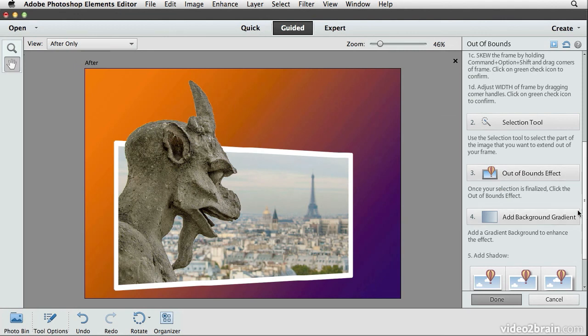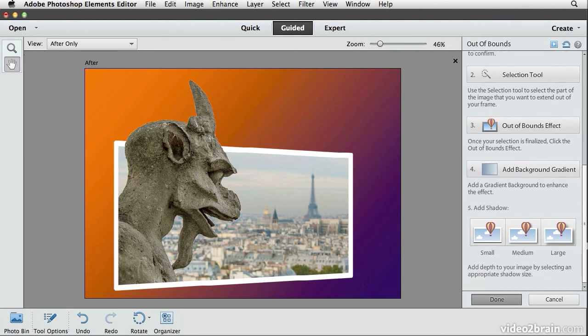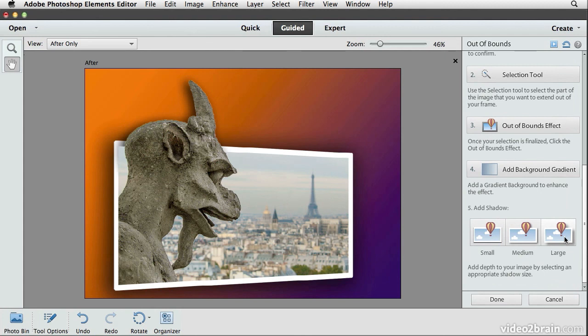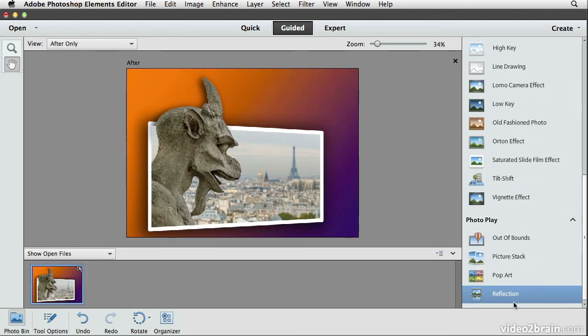I'll click OK to apply that gradient. Scrolling down, the final effect is to add a drop shadow around our grotesque and our photo. I'll choose the large option, and that adds a nice big drop shadow around our subject. I'll click the done button, and now we have a very dramatic and fun result for an image that was fun to capture, fun to look at, and is even more fun now thanks to this out of bounds guided edit.